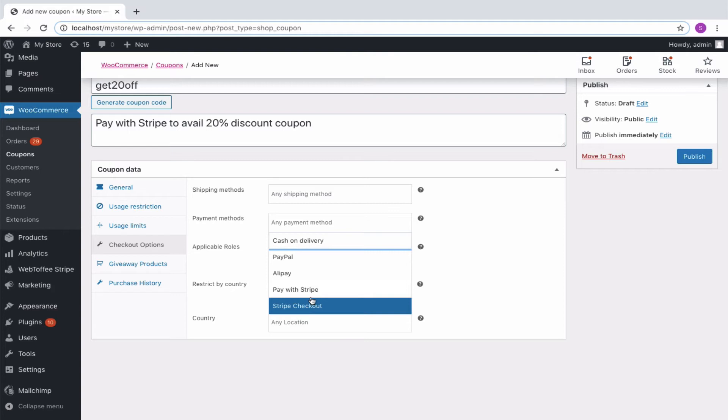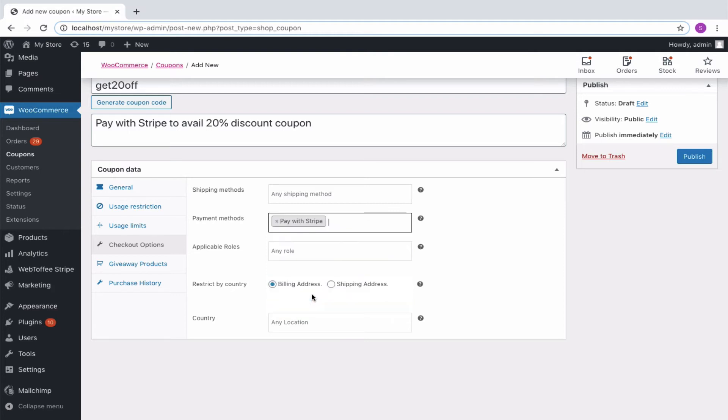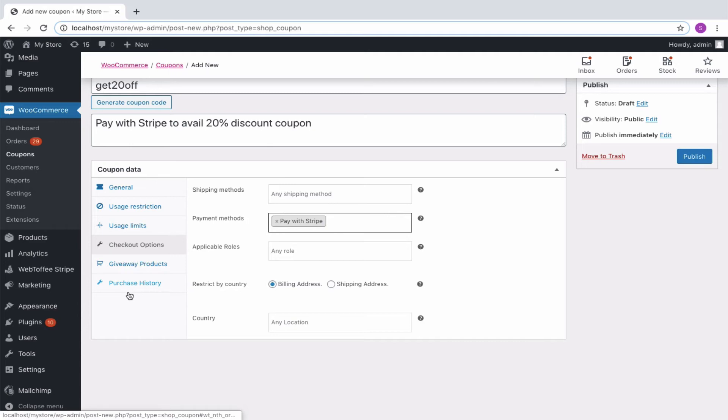We can choose Stripe as the payment method. In that case, customers preferring to pay using Stripe will be offered with the coupon. Additional coupon properties can also be assigned for the coupon from other tabs. Finally, publish the coupon.